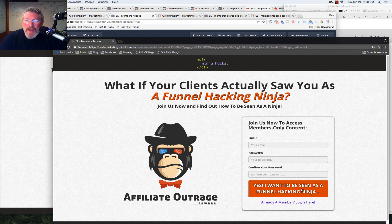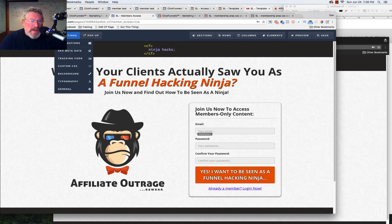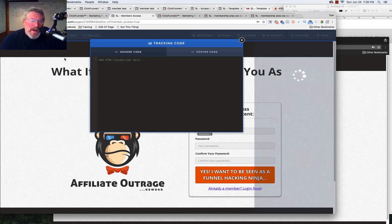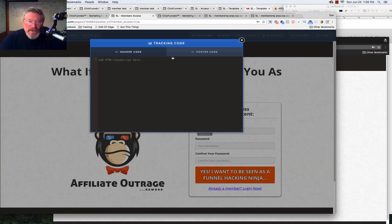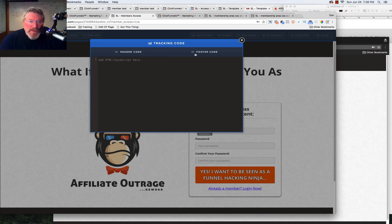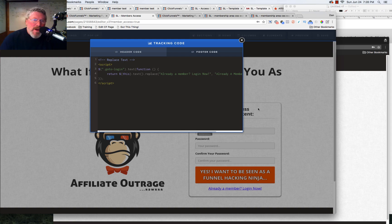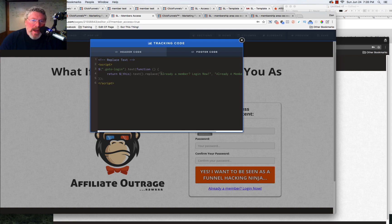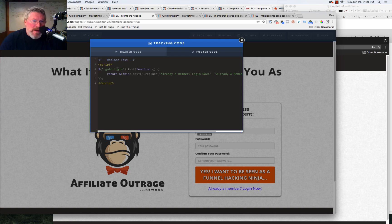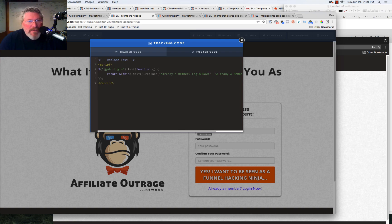But you can also use this text for changing out any other code or any other text, I should say, within ClickFunnels that you don't like what it says. So anywhere in a form like this where you think, oh, I can't really change that. Well, yeah, you can. You just got to use this code, copy in what the existing text is, put in your text. And, of course, you have to change this right here to either the class or the ID that fits for that element.